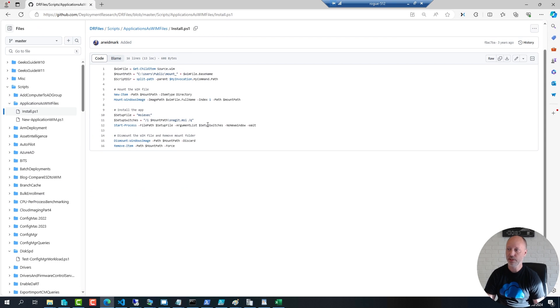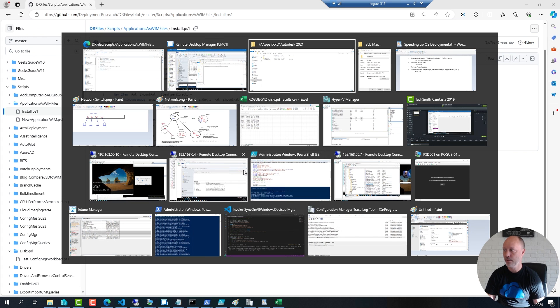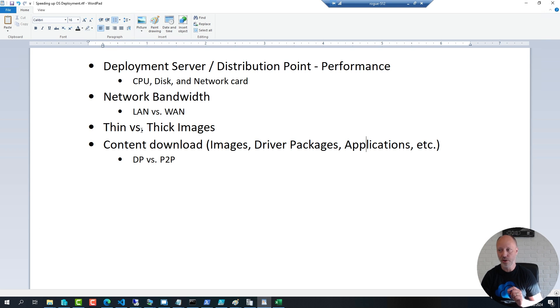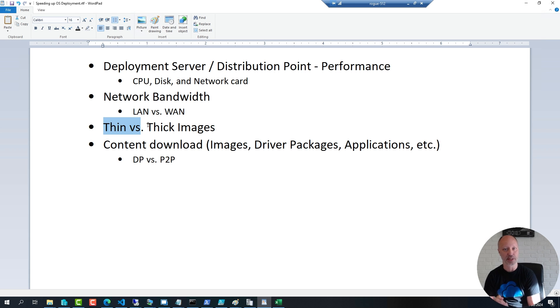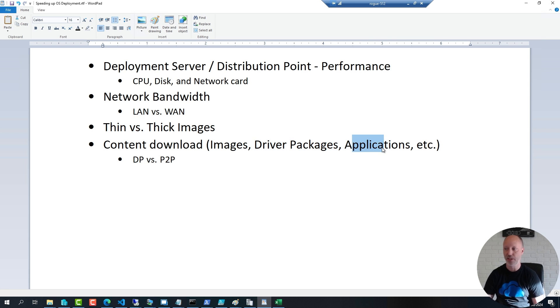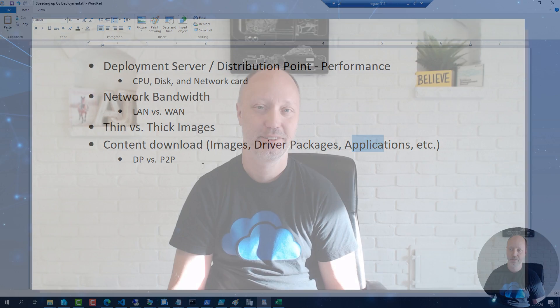What you're seeing in the industry overall is that organizations are moving toward thin images when they can — that's the trend, because it allows you to be very flexible at deployment time. The focus then shifts to other techniques to make deployment faster, like WIM'd driver packages and WIM'd applications. That's all for now; if you have any questions please put them in the comments below. Have a great rest of your day — thanks for watching.